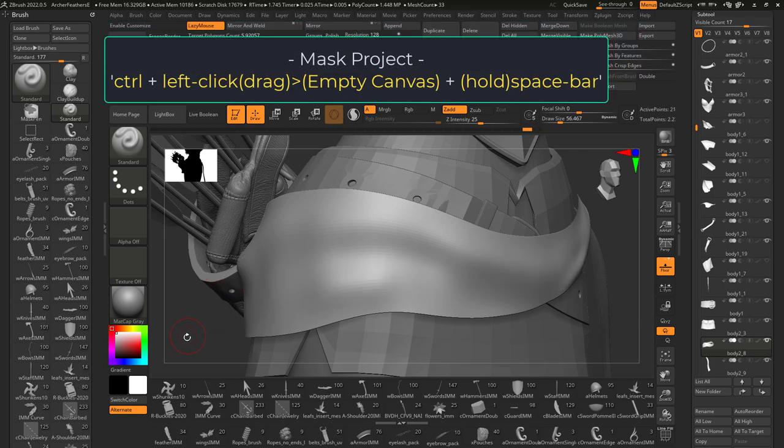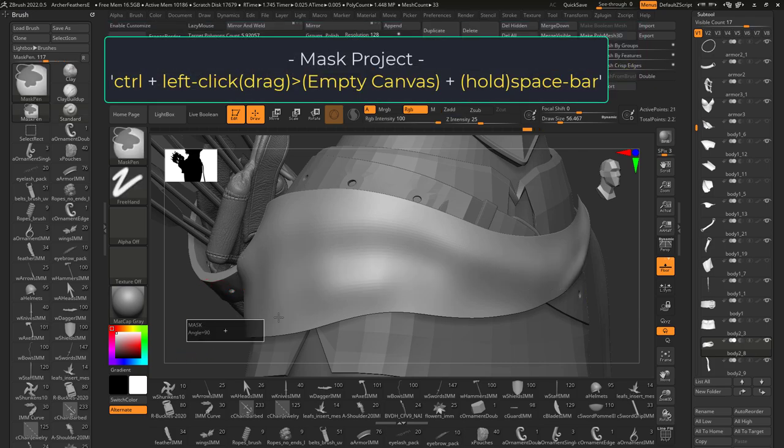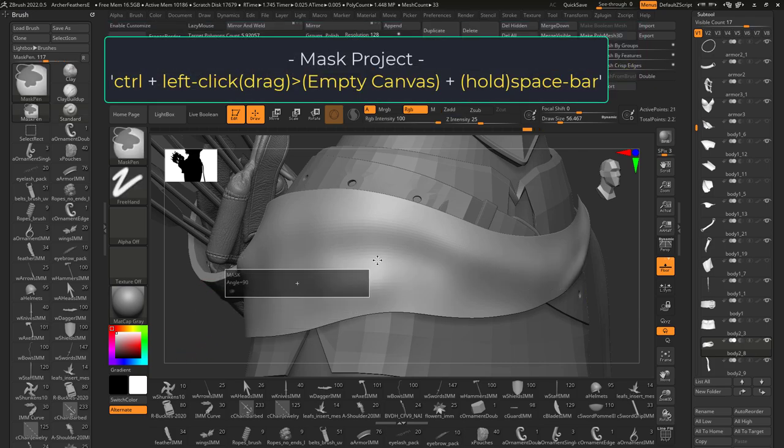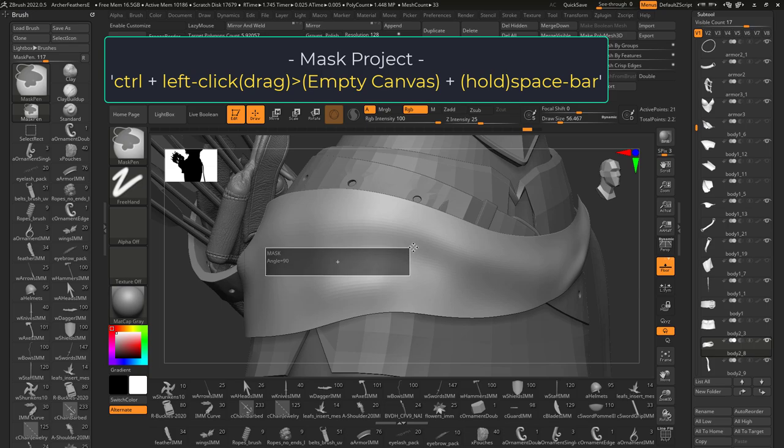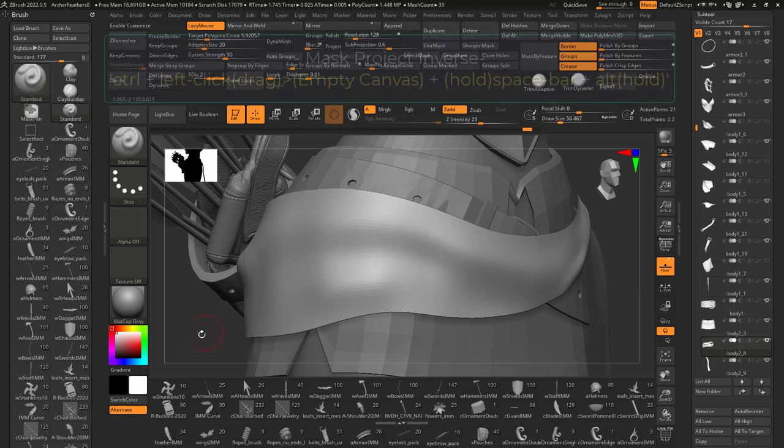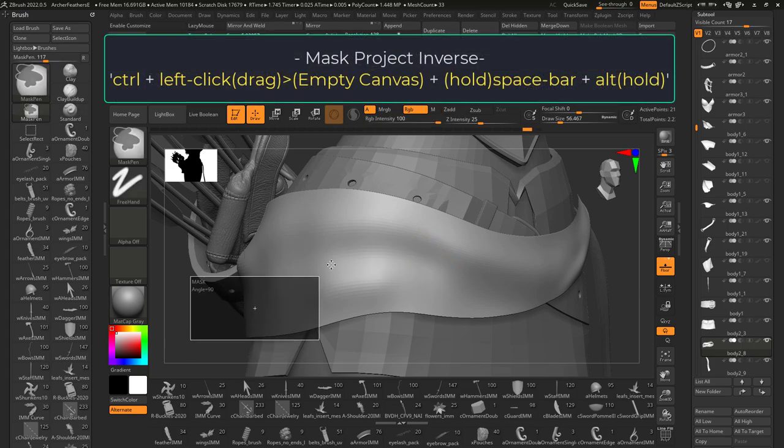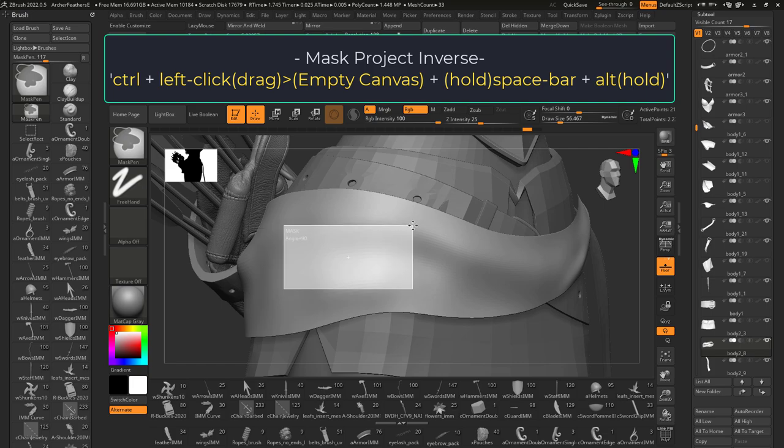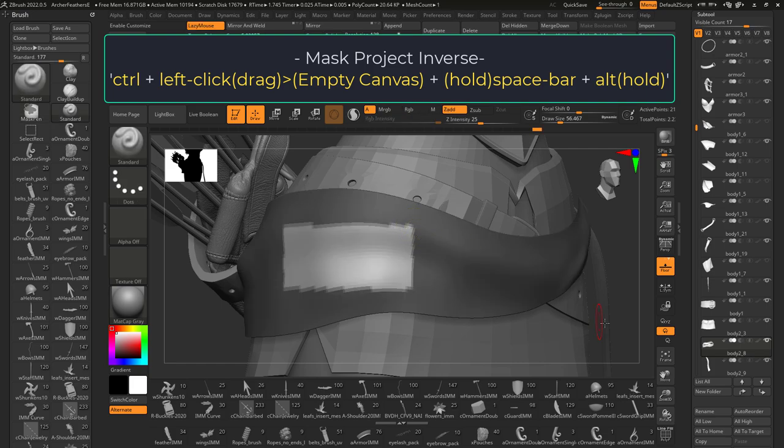If you hold control and drag select on empty canvas and press the space bar, you can move the selection manually and release left click to select the area. And as usual, if you hold alt during the process, it will select the opposite of the selection.